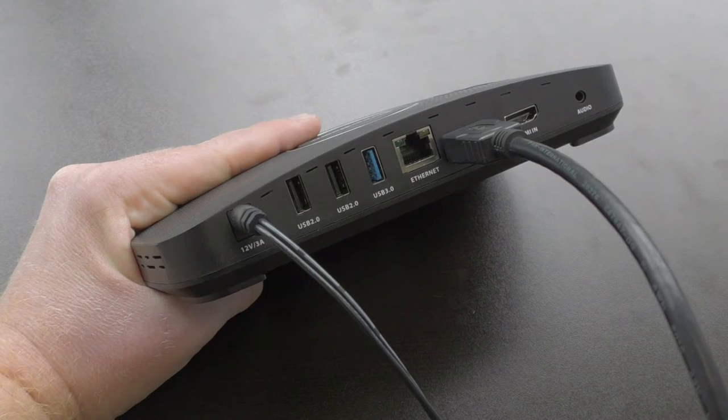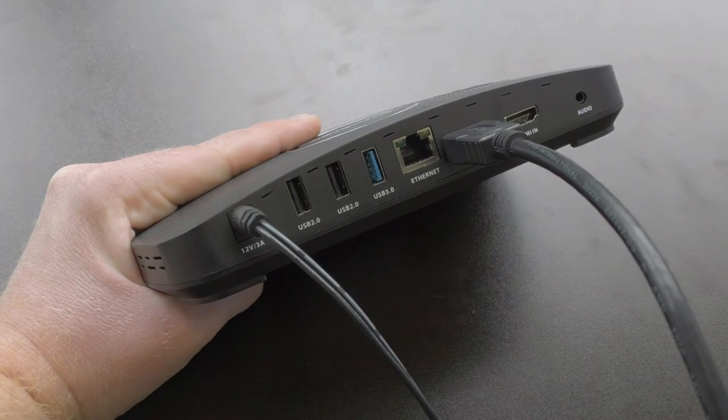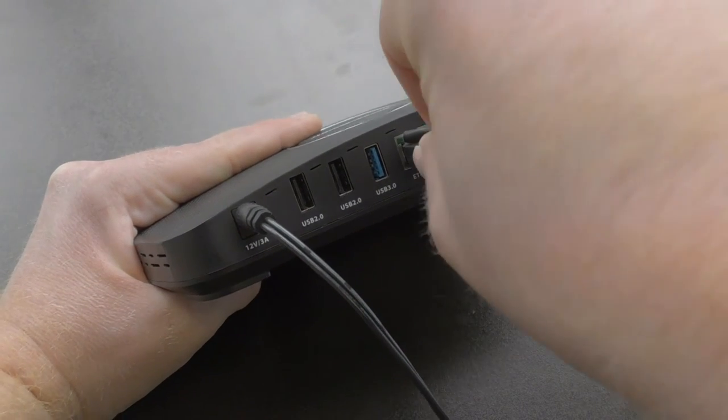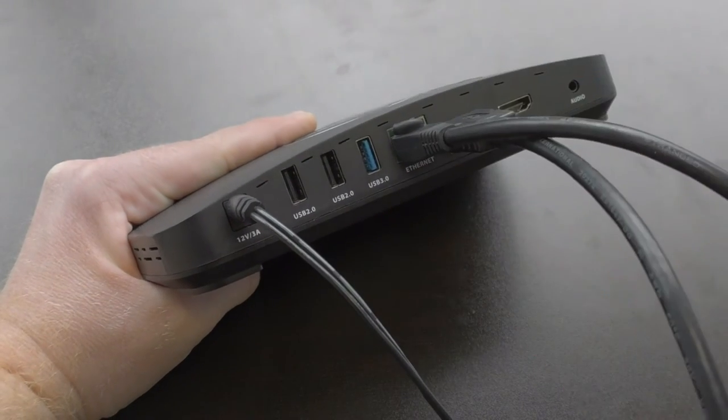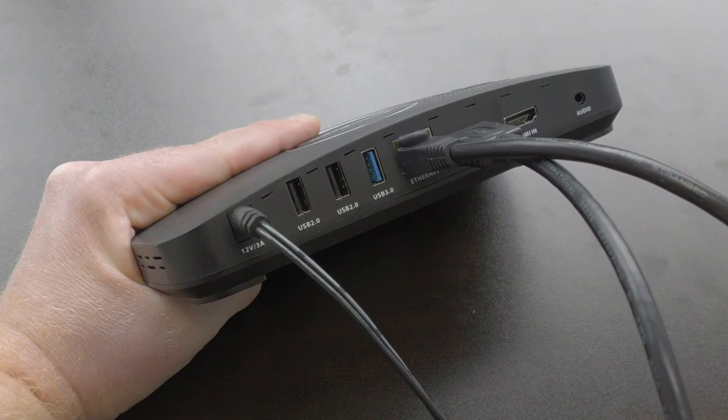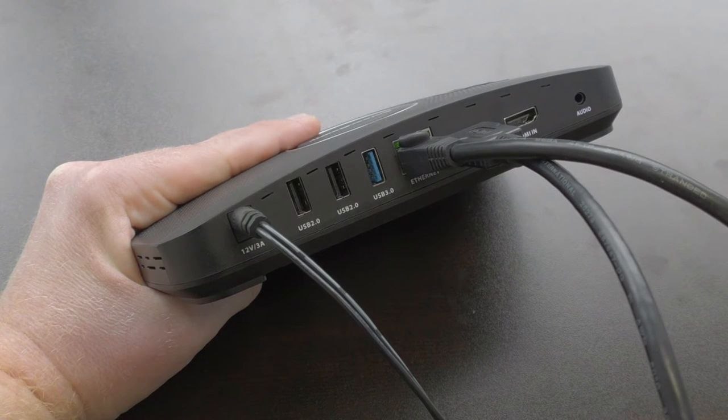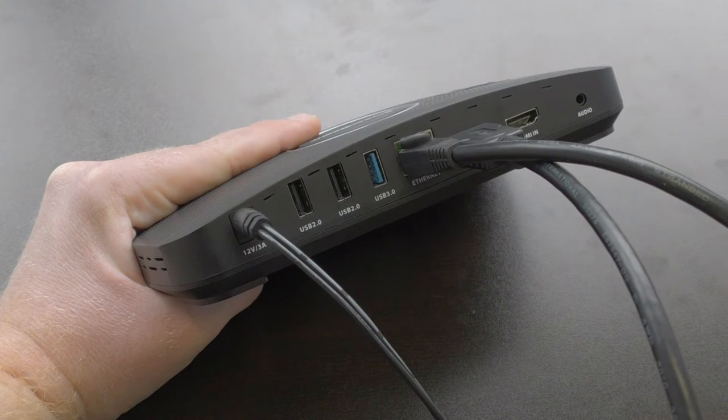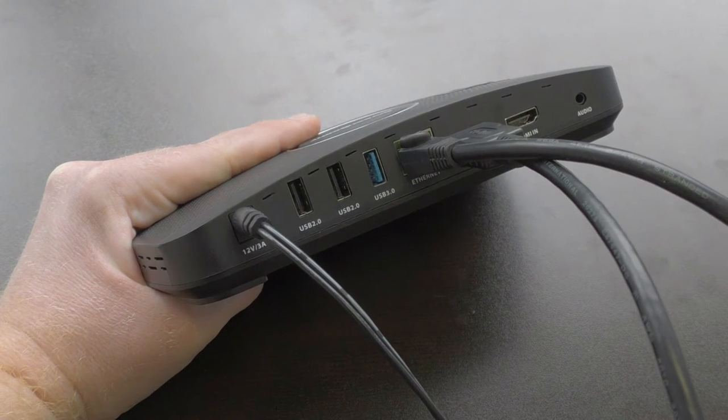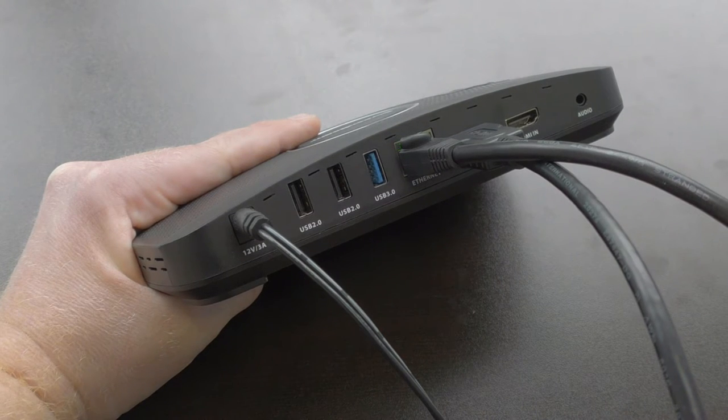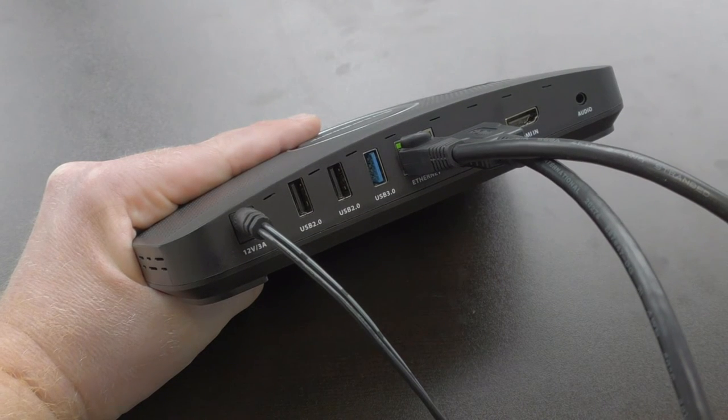The first thing you're going to do is connect your ScreenBeam to your network. I'll use an Ethernet cable. If you want to connect your ScreenBeam to your Wi-Fi network, check out the link in the video description for a detailed walkthrough, but we don't recommend that process for ScreenBeam Conference.